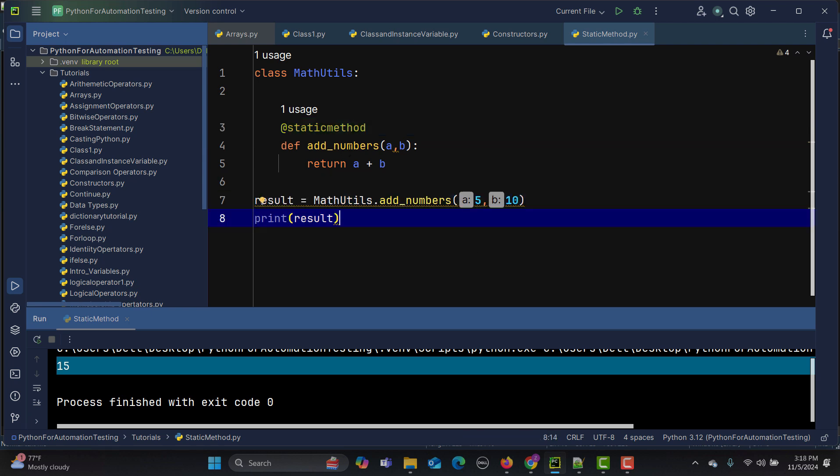Static methods are useful for methods that don't need to modify or access instance data. If you have this kind of situation, always go with static methods. They also help group related functions within a class without needing any instances.